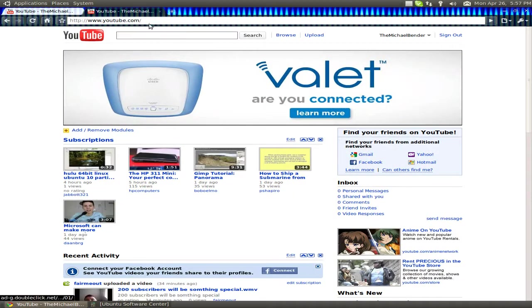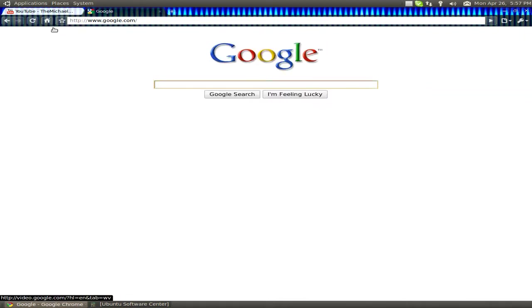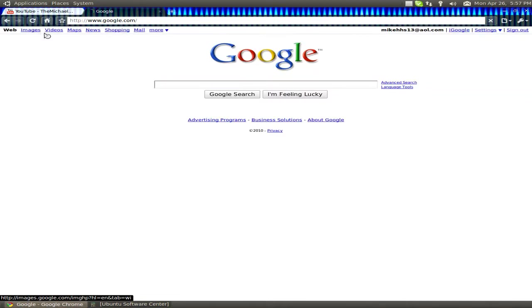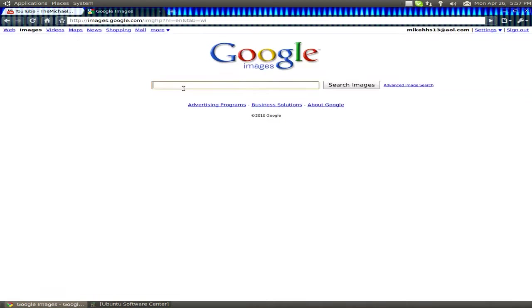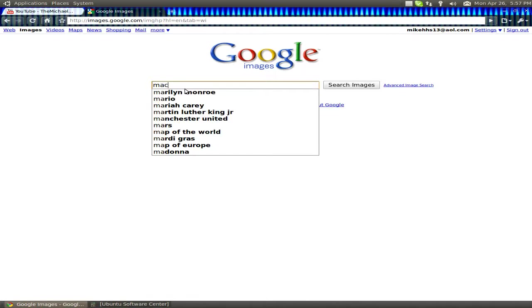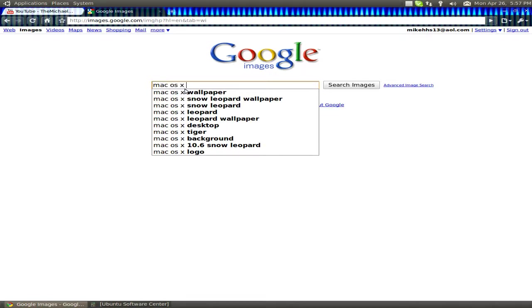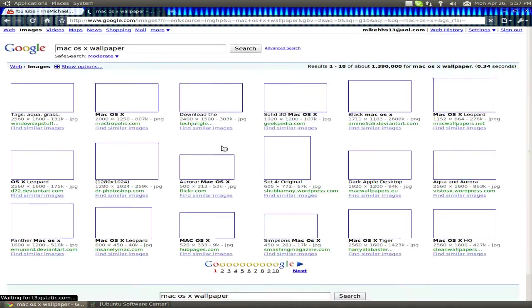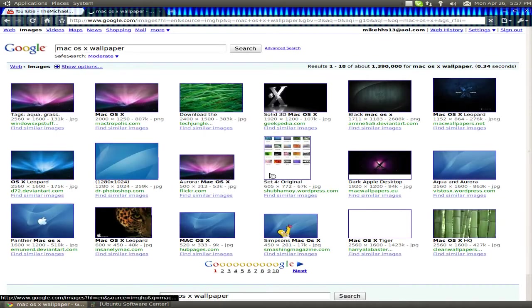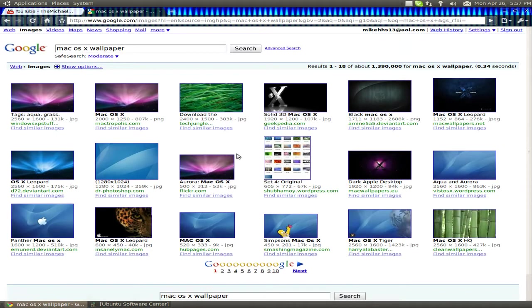Once you install your dock, you go to your browser, go to Google Images and type in Mac OS X Wallpapers and it will give you these Mac OS X wallpapers.